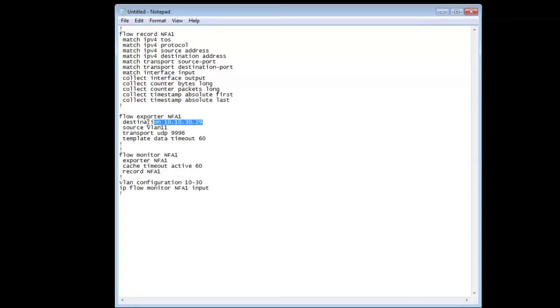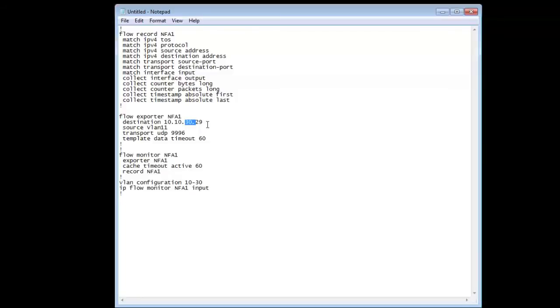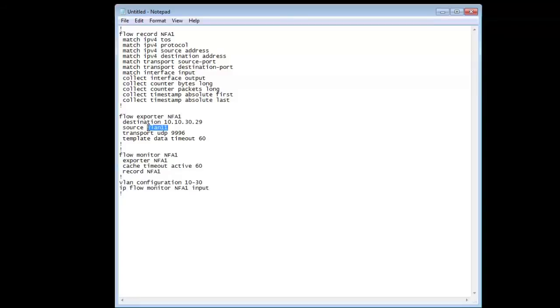You export it to the IP address of your server. In our case it's on the 30.10.10.30 network - that's the server I've set up for NetFlow Analyzer. The source we're going to use is VLAN 11, the primary VLAN, and the port it uses is 9996.